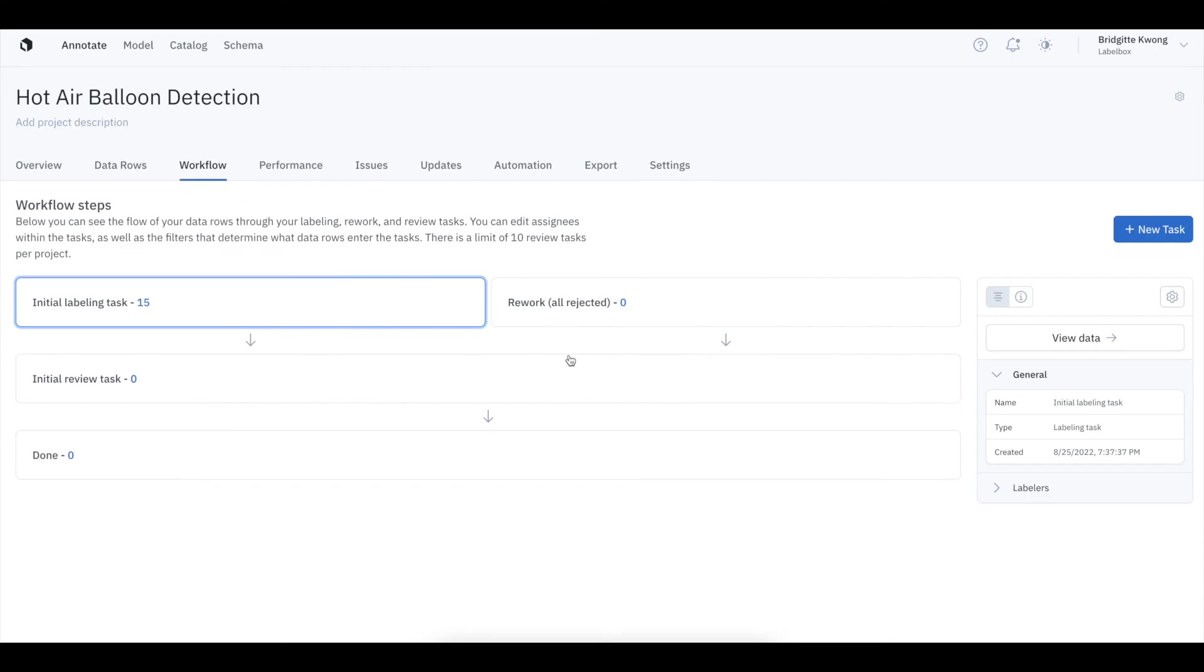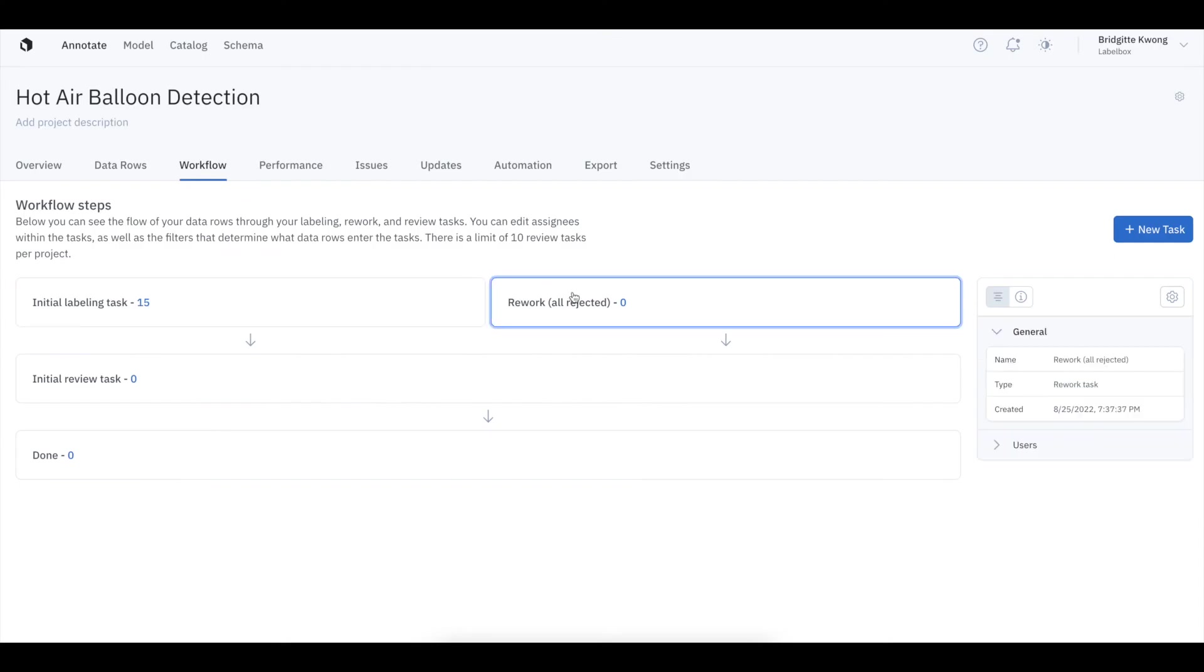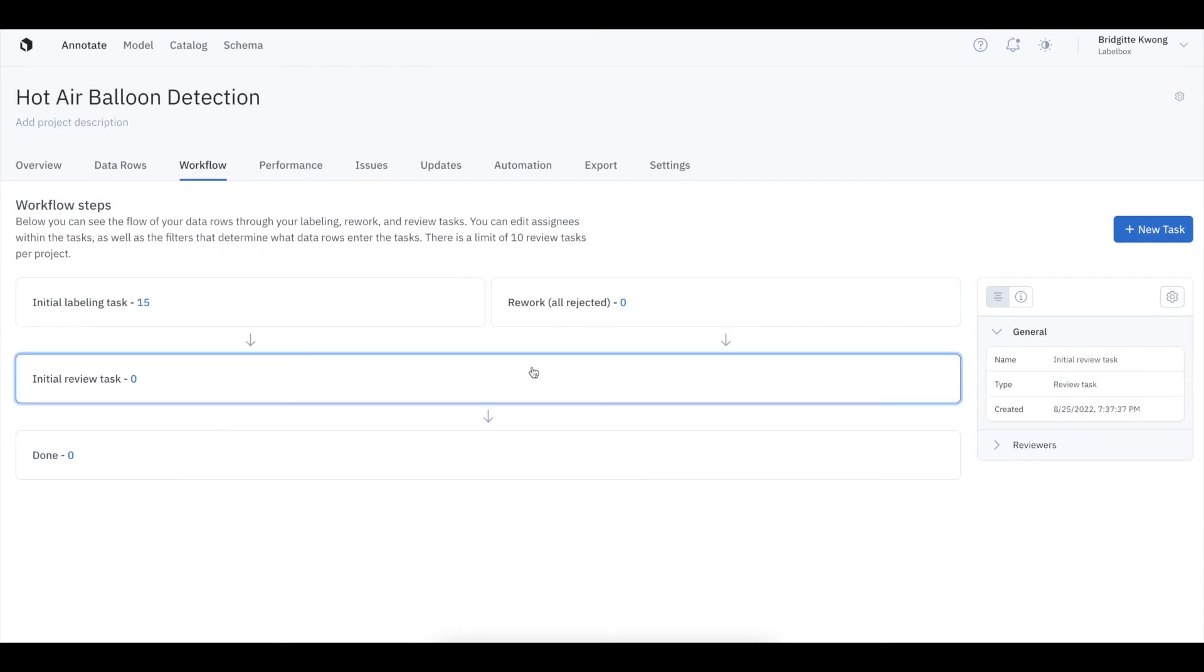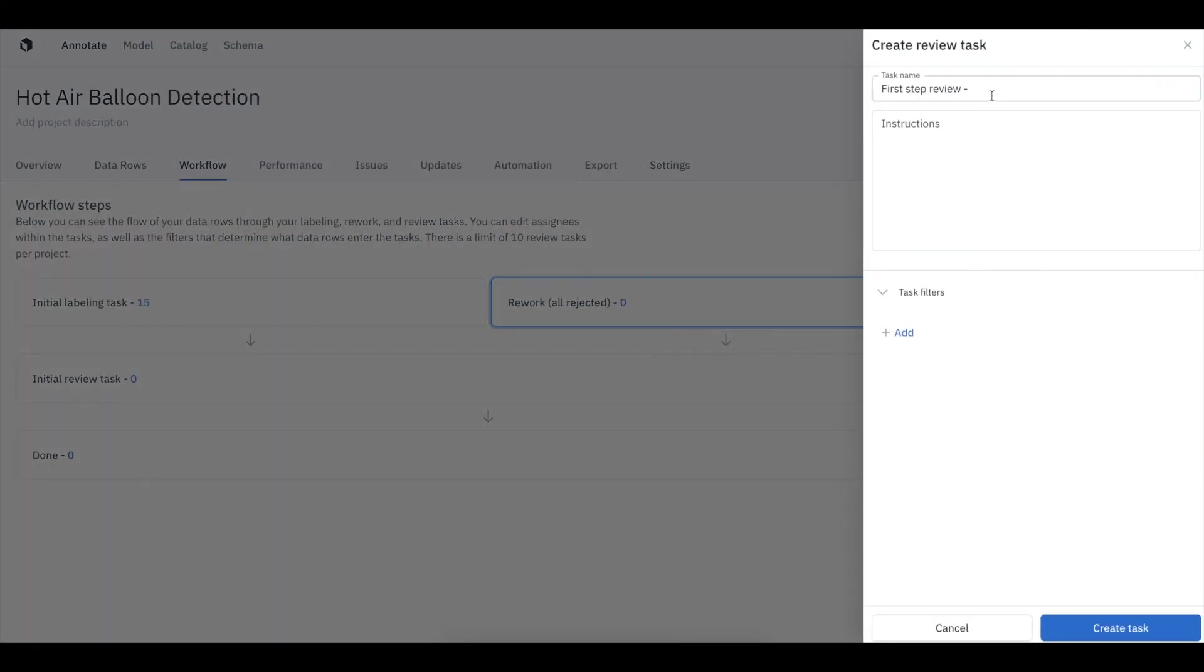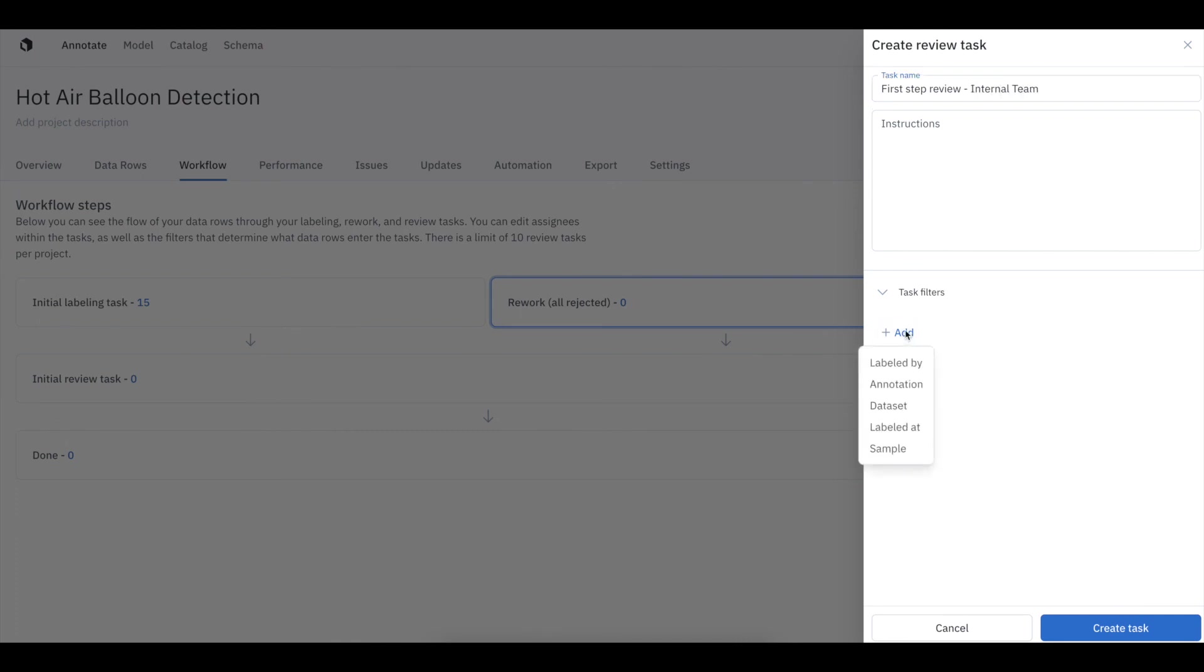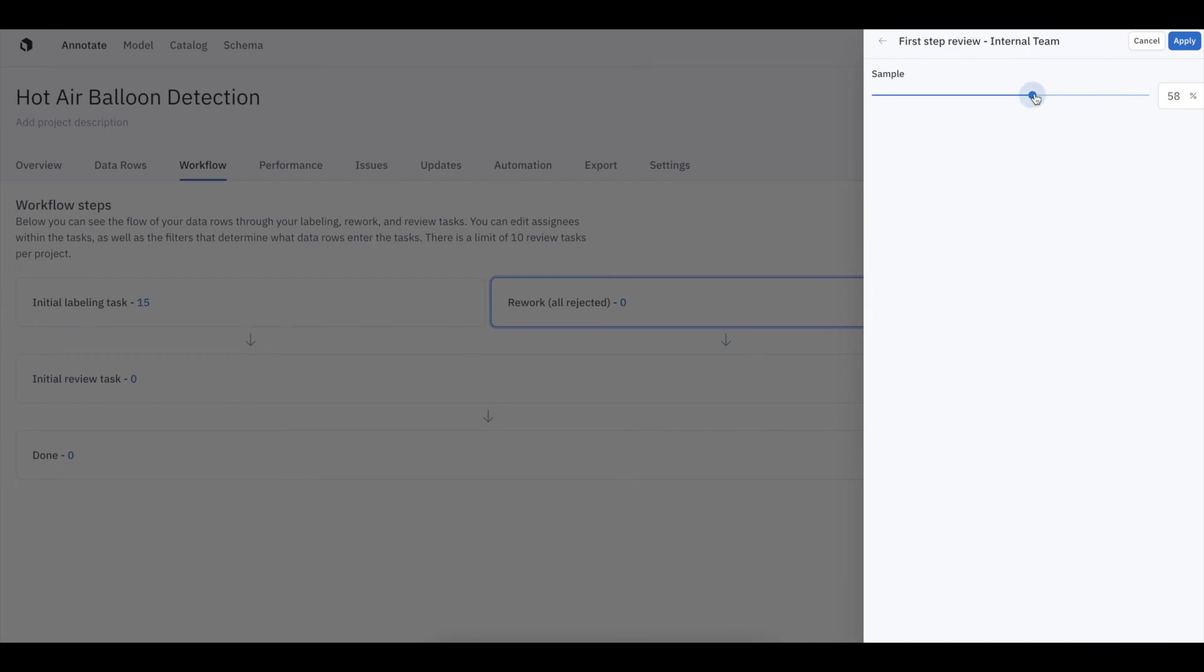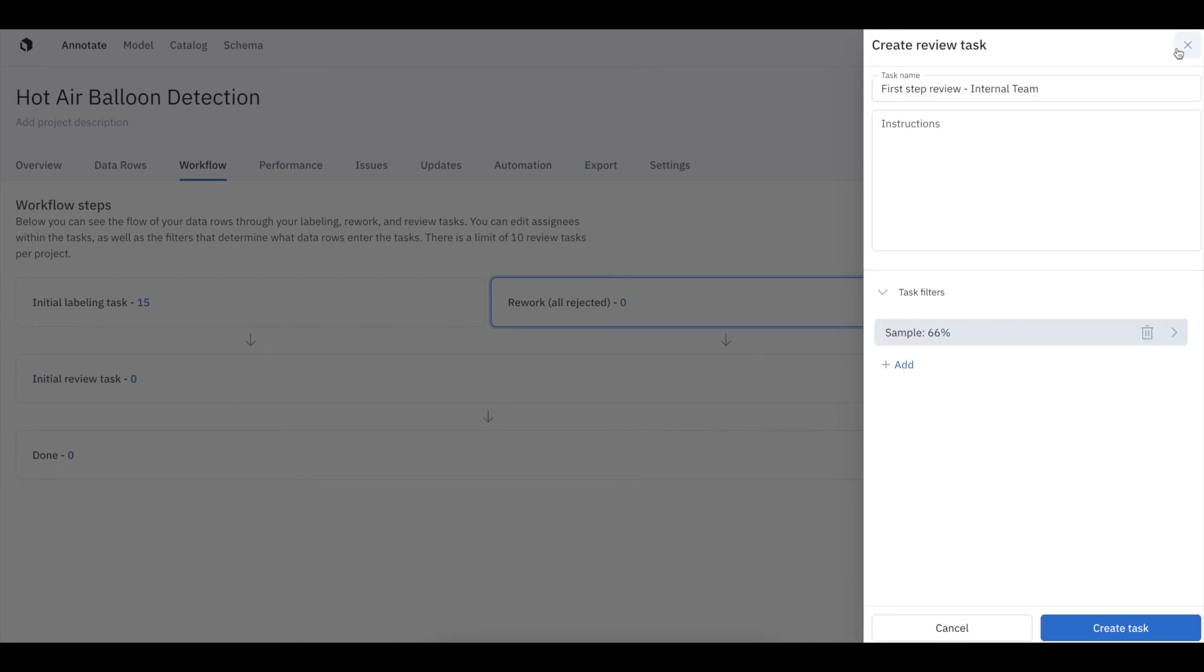With large, complex projects, having to review all labeled data rows becomes increasingly time-consuming and expensive. With Workflows, you have more granular control over how your data gets reviewed. You can create a highly customizable step-by-step review pipeline to drive efficiency and automation into your review process.